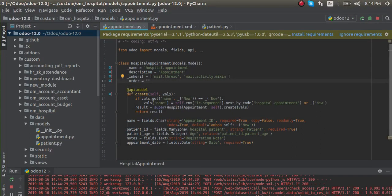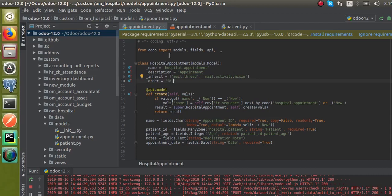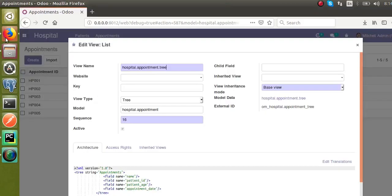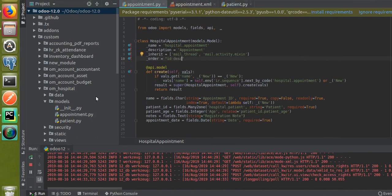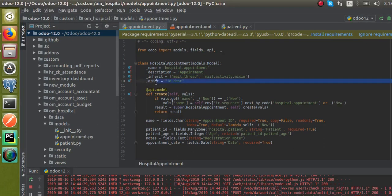_order equal to — here I have to define the order in which the records have to be listed. I will give 'id', that is the field name. Every model will have an 'id' field. I want to get the last created record at the top, so I will set it as 'id desc'.